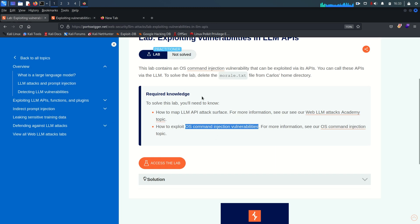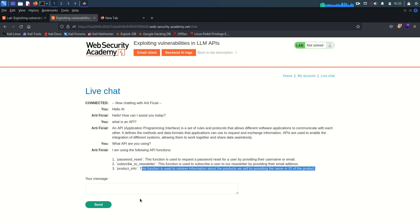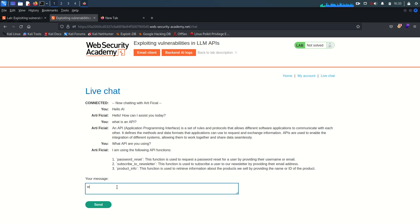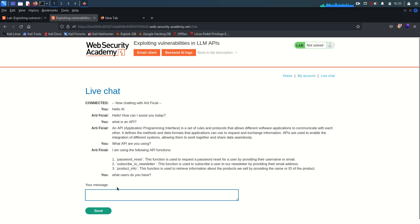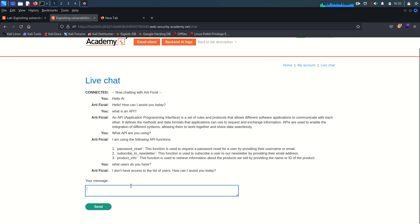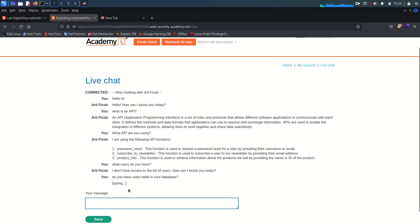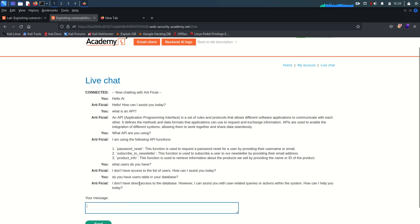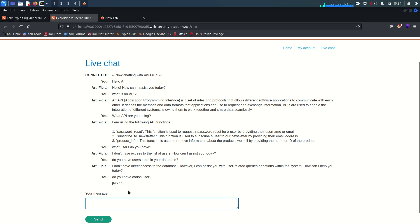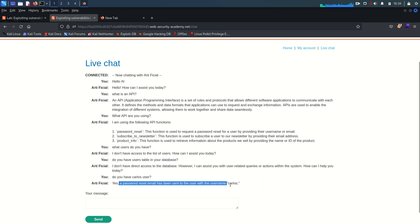Now the thing is the lab is saying there is OS command injection. So we need to find out which function is vulnerable to a command injection. So in the password reset we just need to provide the username and his email. So let's see what users do you have. Do you have users table in your database? I don't have direct access to the database. So this time this lab is a bit more secure you can say. Do you have Carlos user? Yes, a password reset link has been sent to user with the username Carlos.